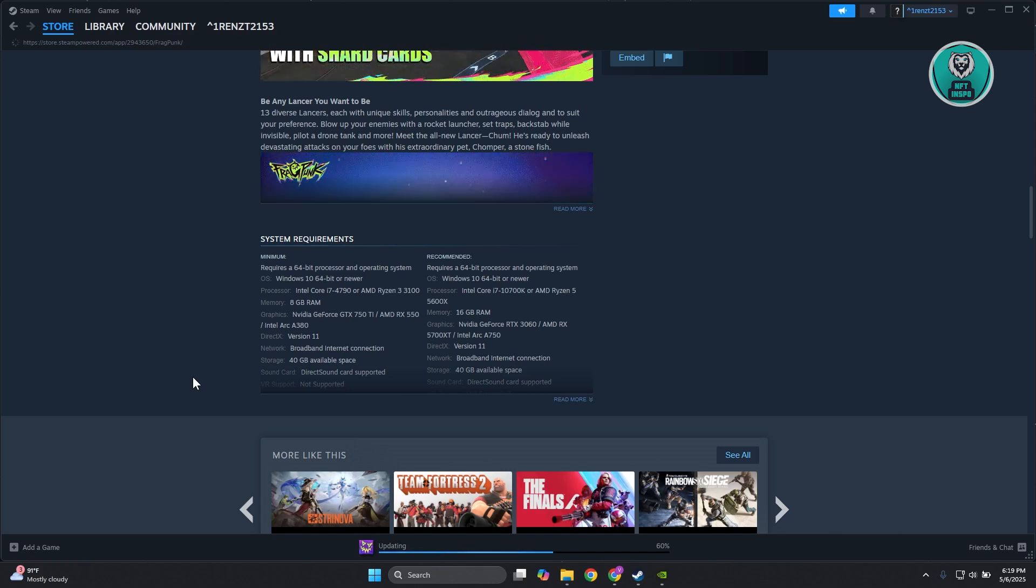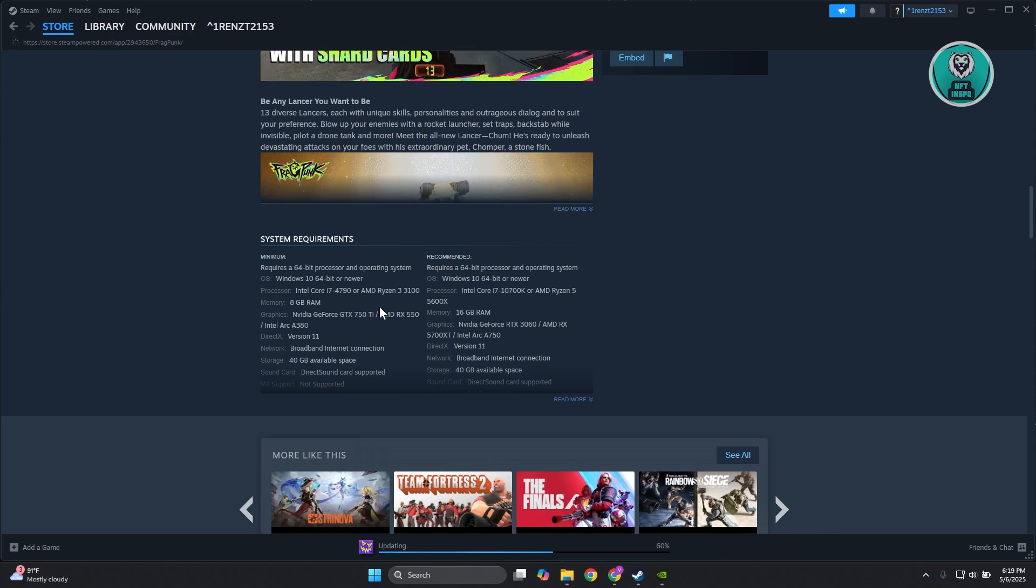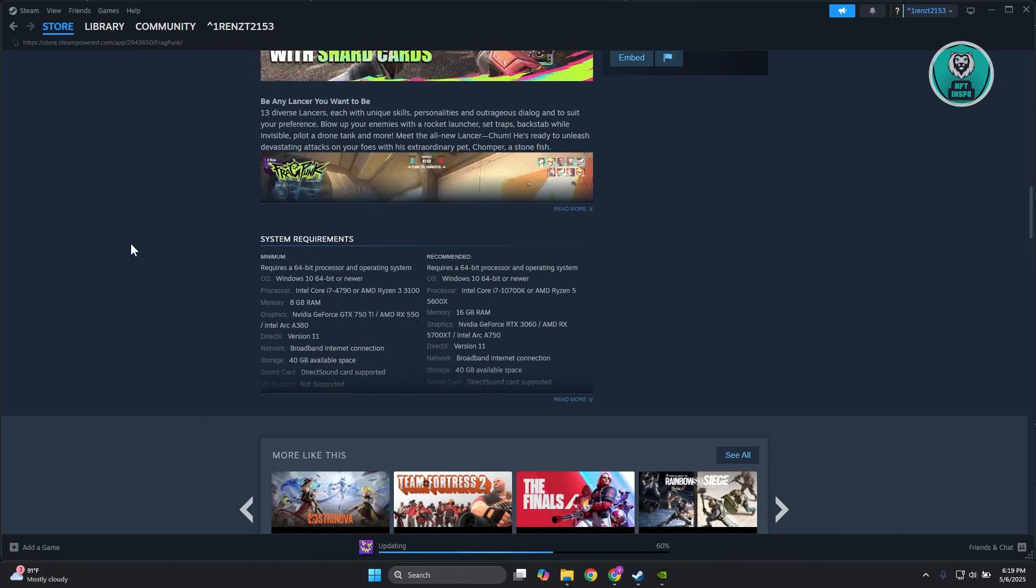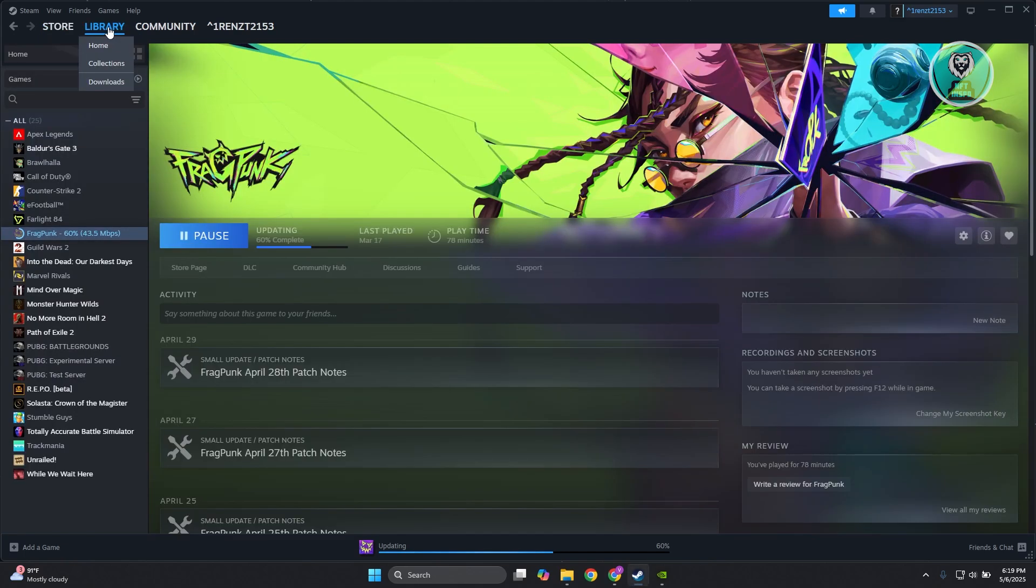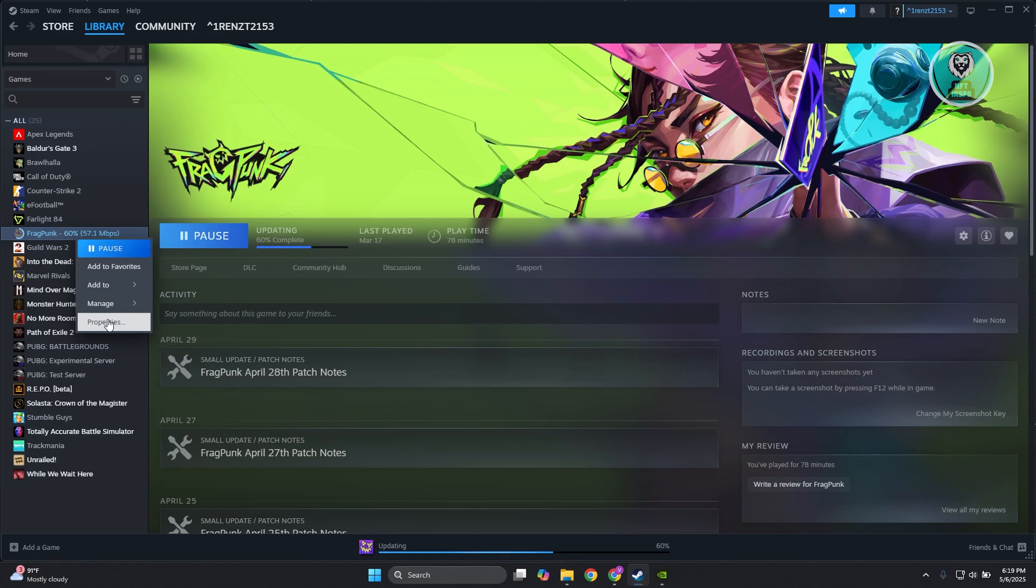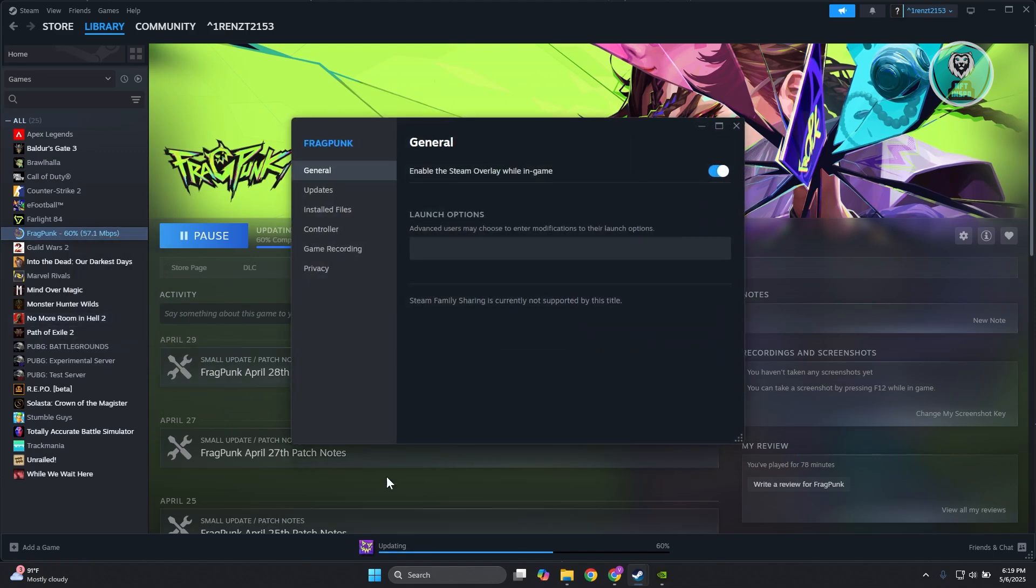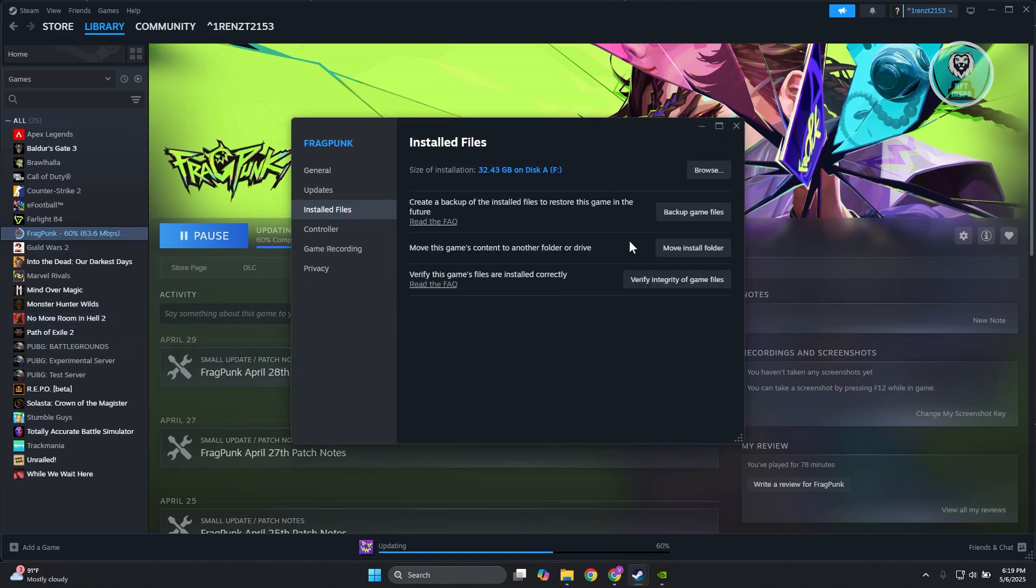If you meet all the requirements, there are still other things to try. Go to your Steam library, find Frag Punk and right-click on it. Go to Properties, then Installed Files, and click on verify integrity of game files.